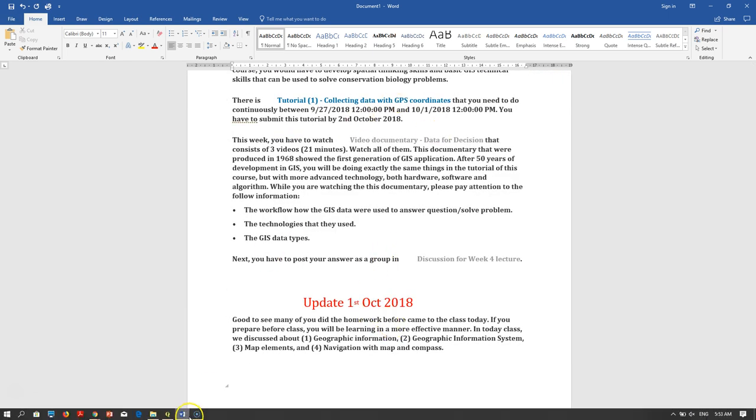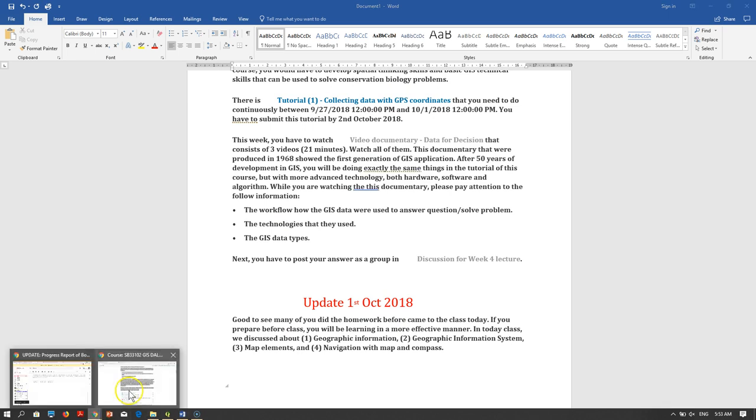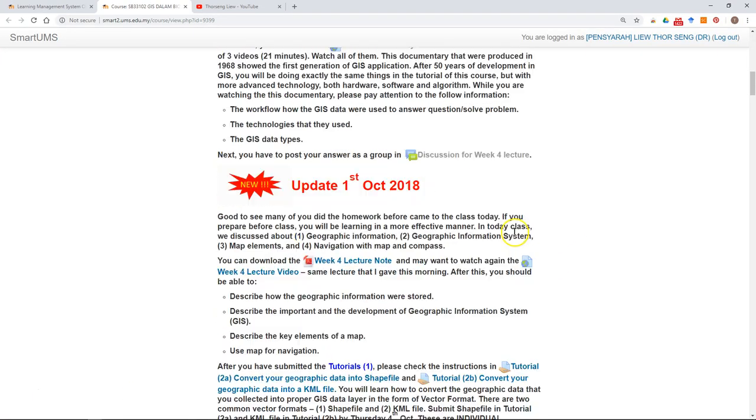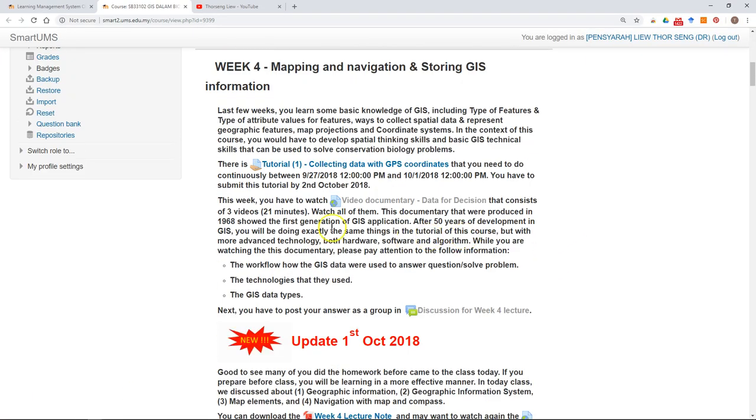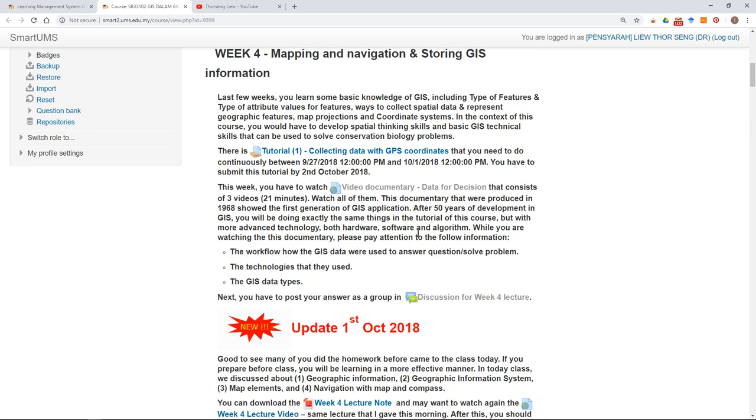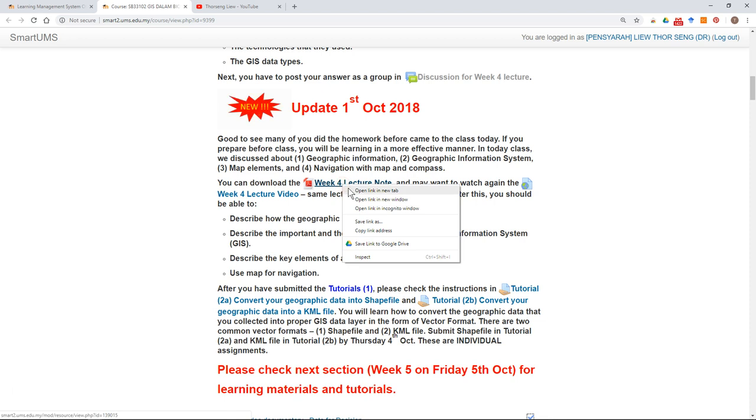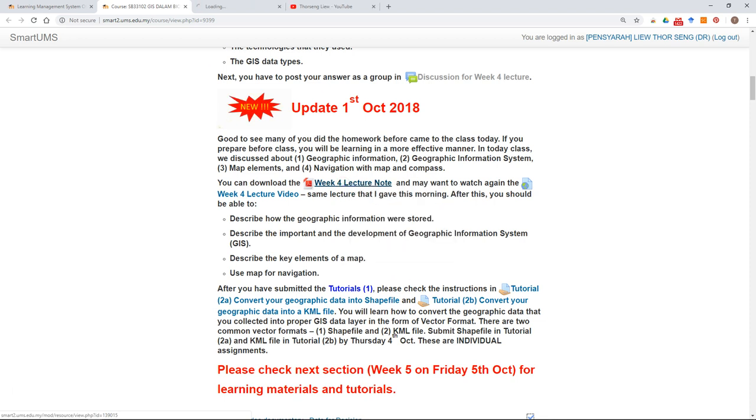This is the first thing, and the second thing is that you should download all the material and save it in your computer. For example, if the learning material is a file, then you should download the file. Just click and download the file.